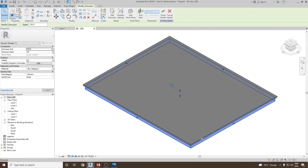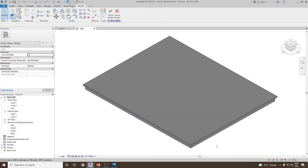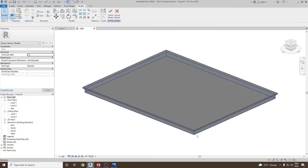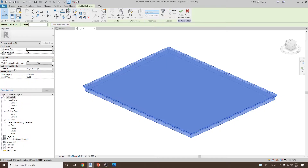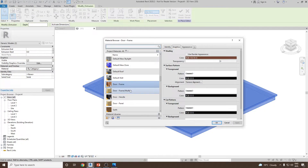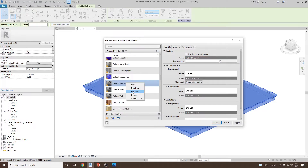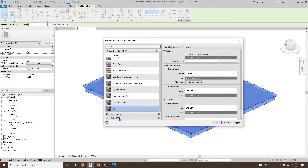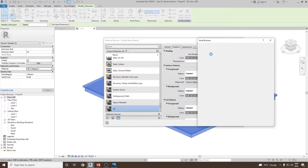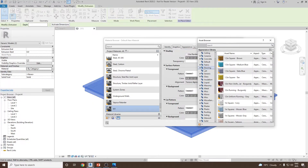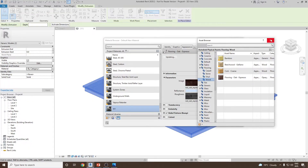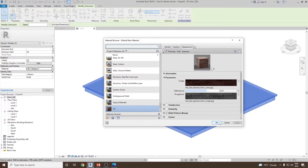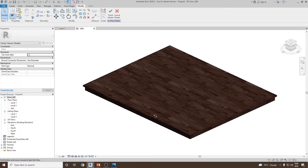To distinguish the parts visually, let's apply materials. Select both the base and the platform, go to Material, and open the Material Browser. Create a new material, rename it 'W1', go to the Asset Browser, navigate to Flooring, and select Flooring — Oak. Click Apply and OK. Switch to Realistic view to see the material applied to the base.